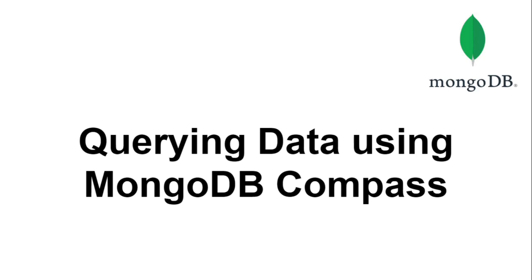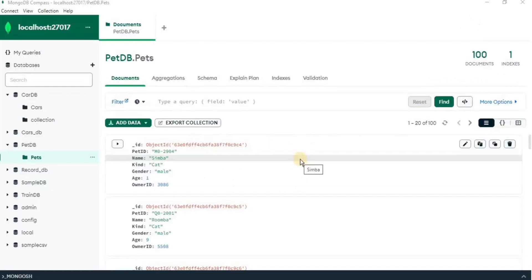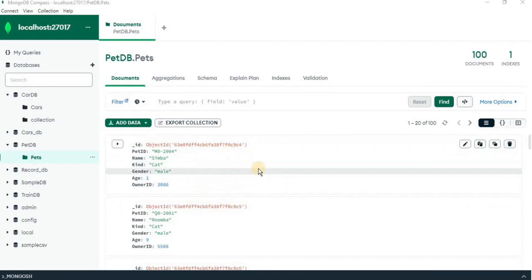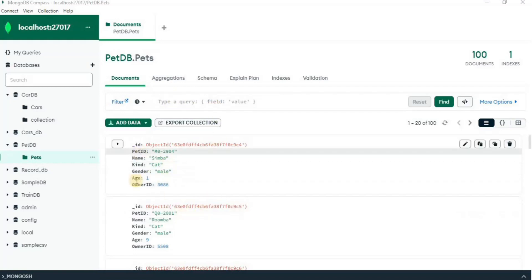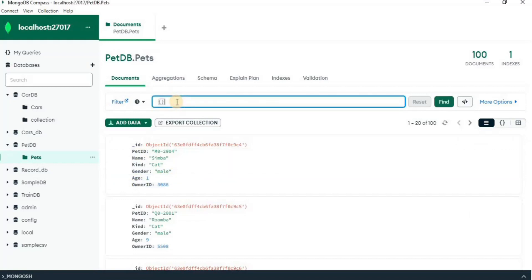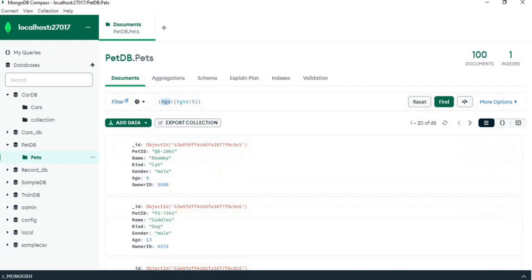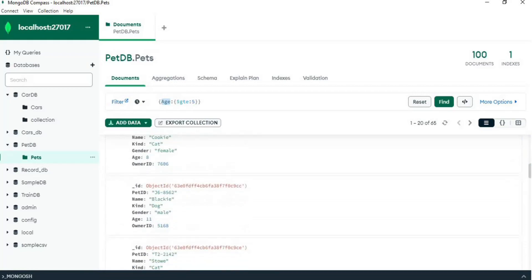In this video I'm going to show you how you can query data using MongoDB Compass. For filtering documents, use the filter field in MongoDB Compass. You define the field on which you want to filter — for example, to get all pets where age is greater than 5, you write the query using the `$gt` operator and set it to 5. Upon clicking 'Find', all documents in the output will be filtered based on age greater than 5.